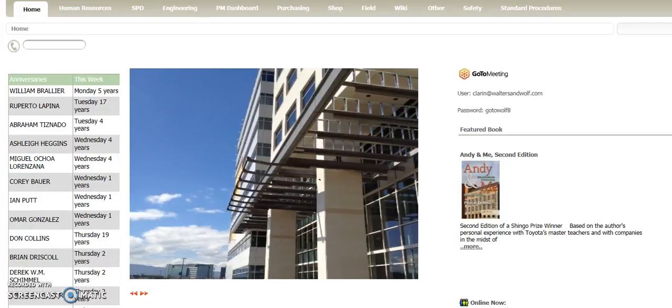Hello, this is Jim and Christy working on the Walters & Wolfe Intranet. Today we're going to go through the process of issuing a PO.